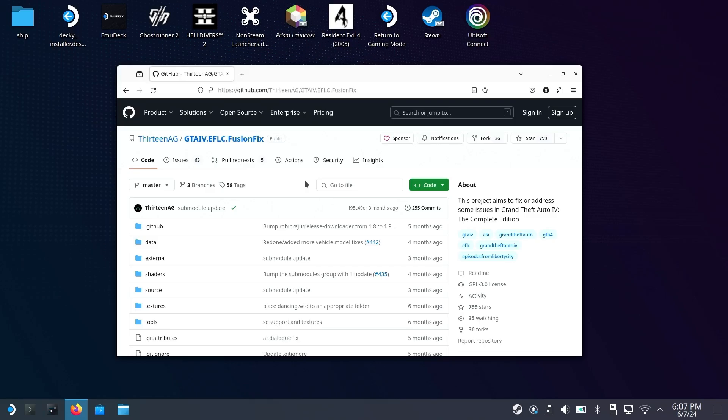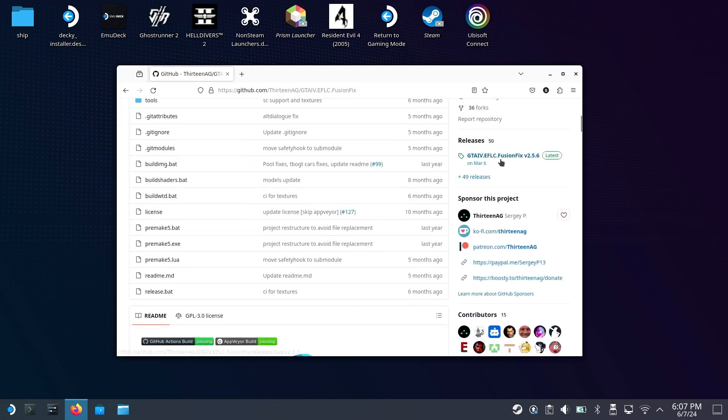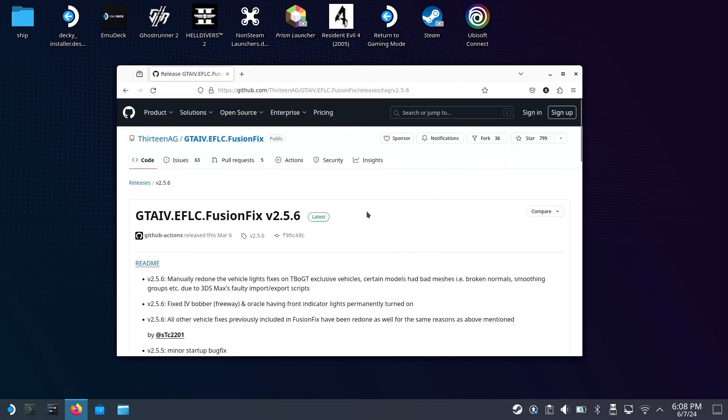Once you're on the Desktop, I'll leave a link in the description to Fusion Fix. This will take you to this GitHub link. You'll want to scroll down, and on the right where you see Releases, click on whichever the latest version is.